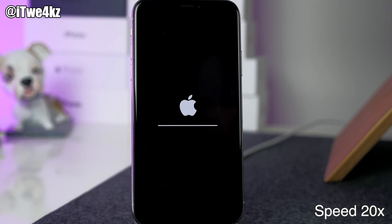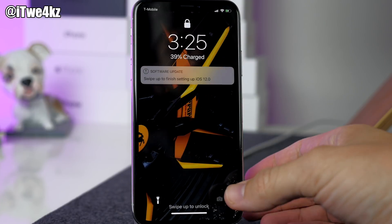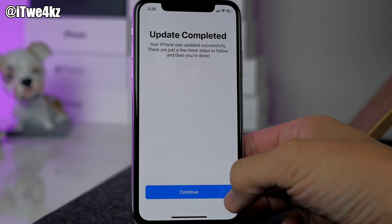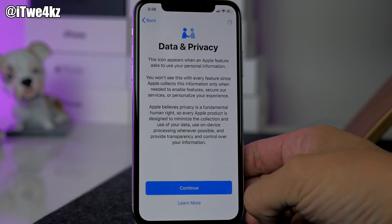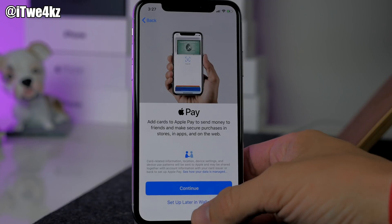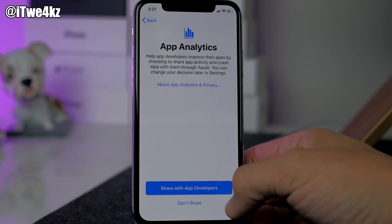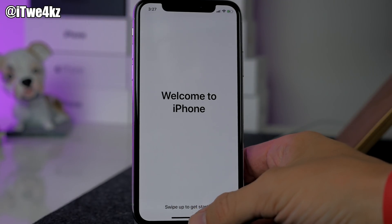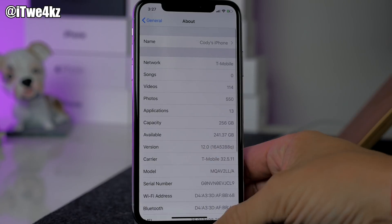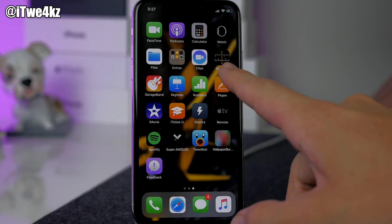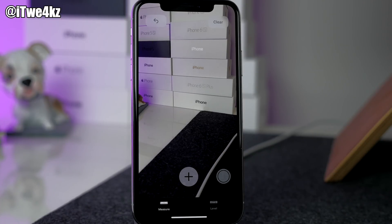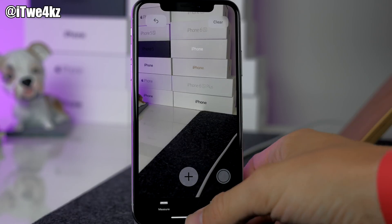We're done upgrading to iOS 12. We'll swipe up, type in our passcode, tap Continue, Continue, agree to the terms and conditions — we'll set up Wallet later — and just get through all of these screens. Swipe up and we'll go into Settings, General, About, and you can see we're on iOS 12. We also have some of the new apps — you can see the new Measure app, which is going to let you measure things with your iPhone so you don't have to use a tape measure. This method definitely works.